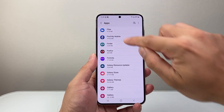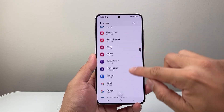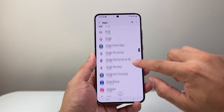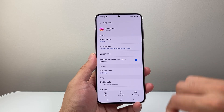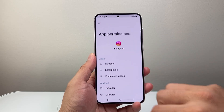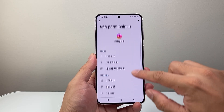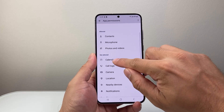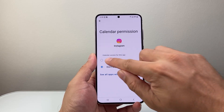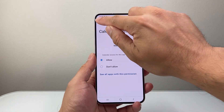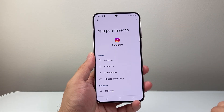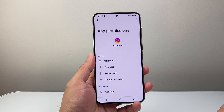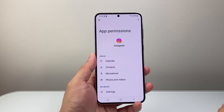So again, depending on the app that requires access to your calendar, you'll be able to give it. For example, Instagram — I can see if it allows it, so I'll click on it, allow, and then go back, and then it will have access to my calendar as well.